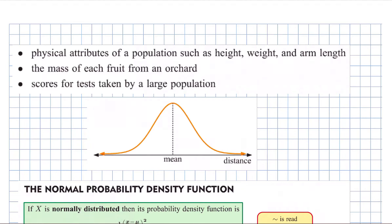The first three dot points on the screen give three examples you could use a normal distribution to model, or another way to think about it is that if you were to collect the data it would come out in that shape. We've got physical attributes of a population — people's heights, their weights, their arm length, those sorts of things.